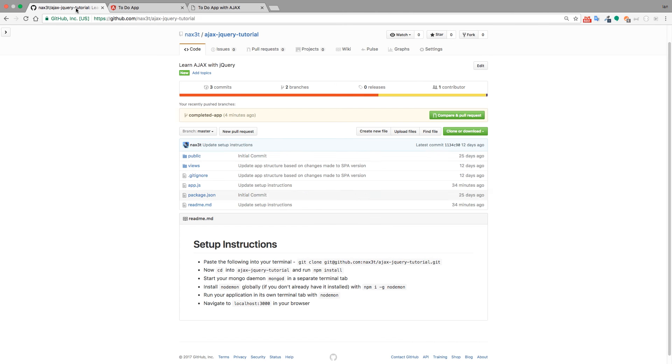Let's go ahead and make sure that we have the initial base application downloaded and set up and then I'll see you ready to go in the next video. Thanks!